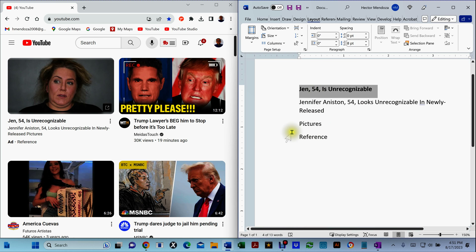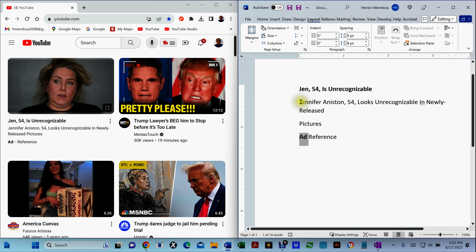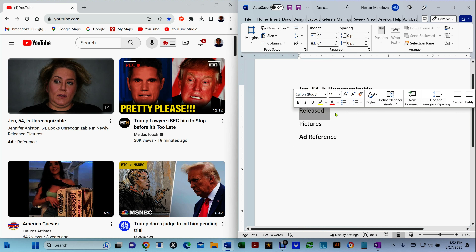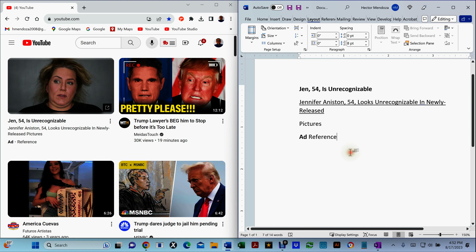One thing you might have to do is re-bold certain text. If you notice right here, the word 'ad' was ignored — the OCR just skipped it. So all you have to do is type it in manually, then bold it and italicize it as needed. You know how to work in Word, so that's straightforward.